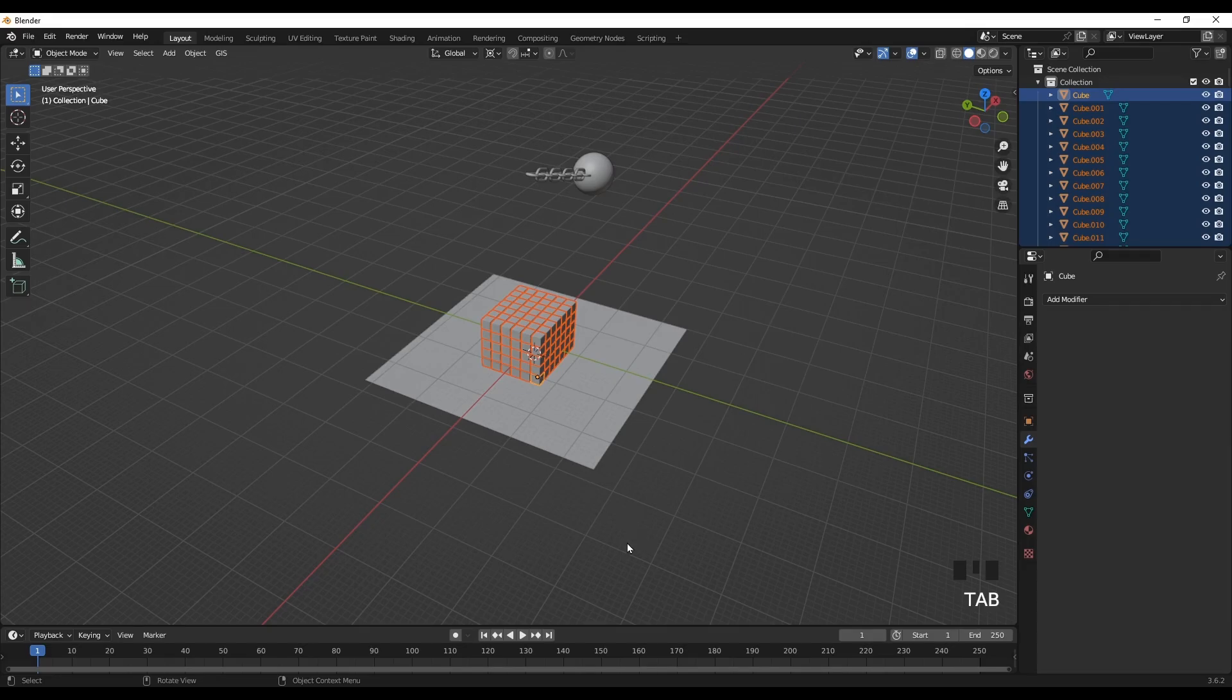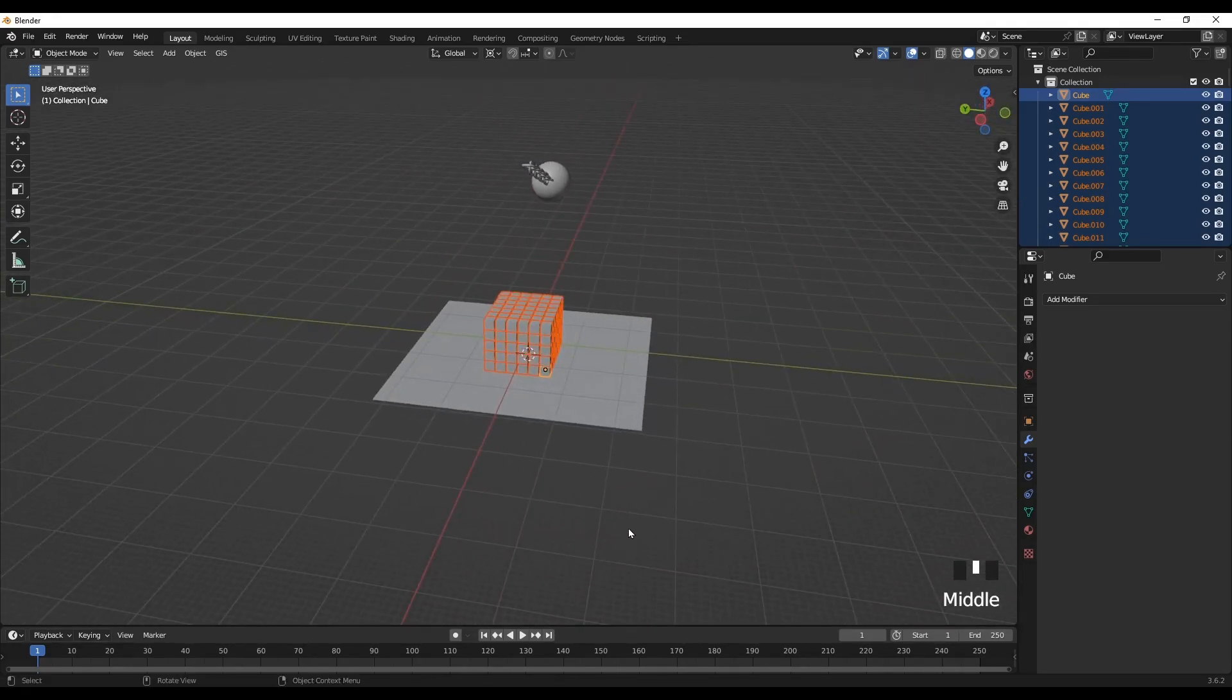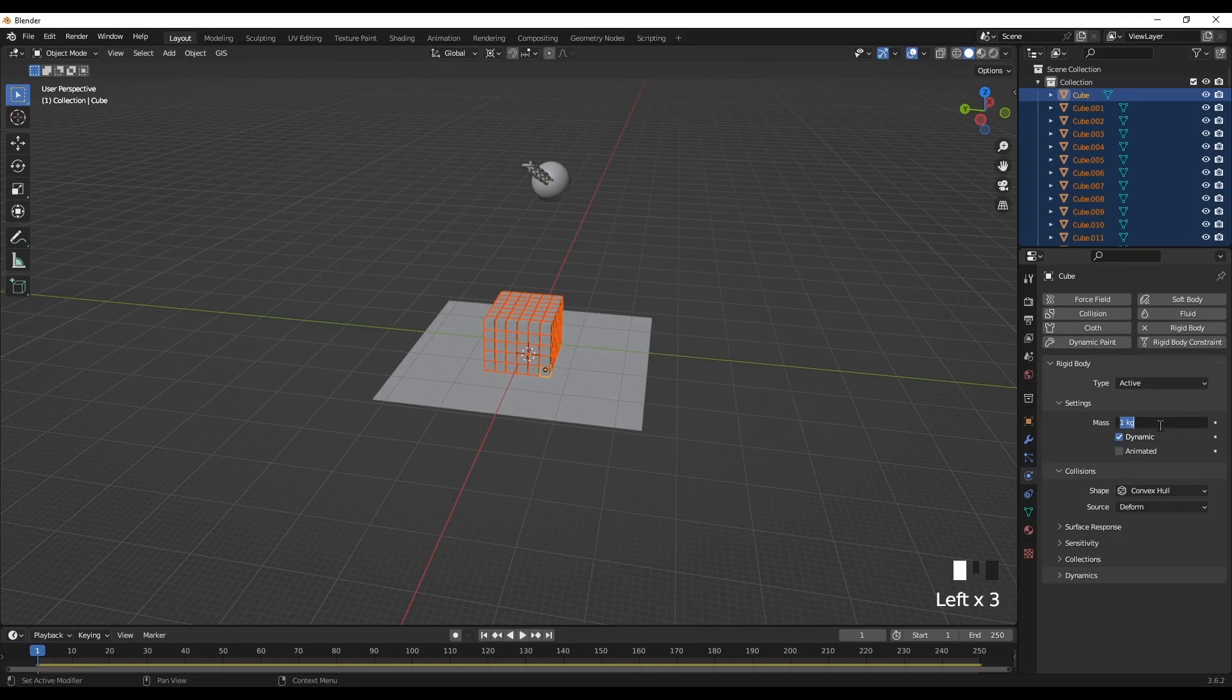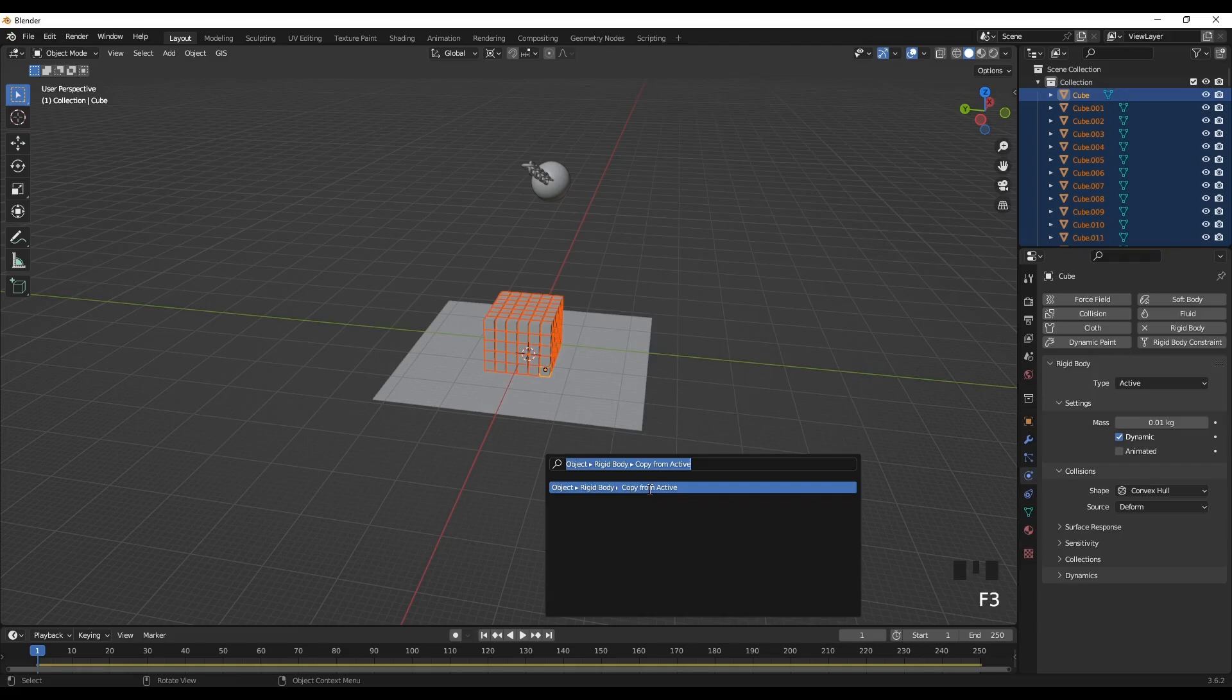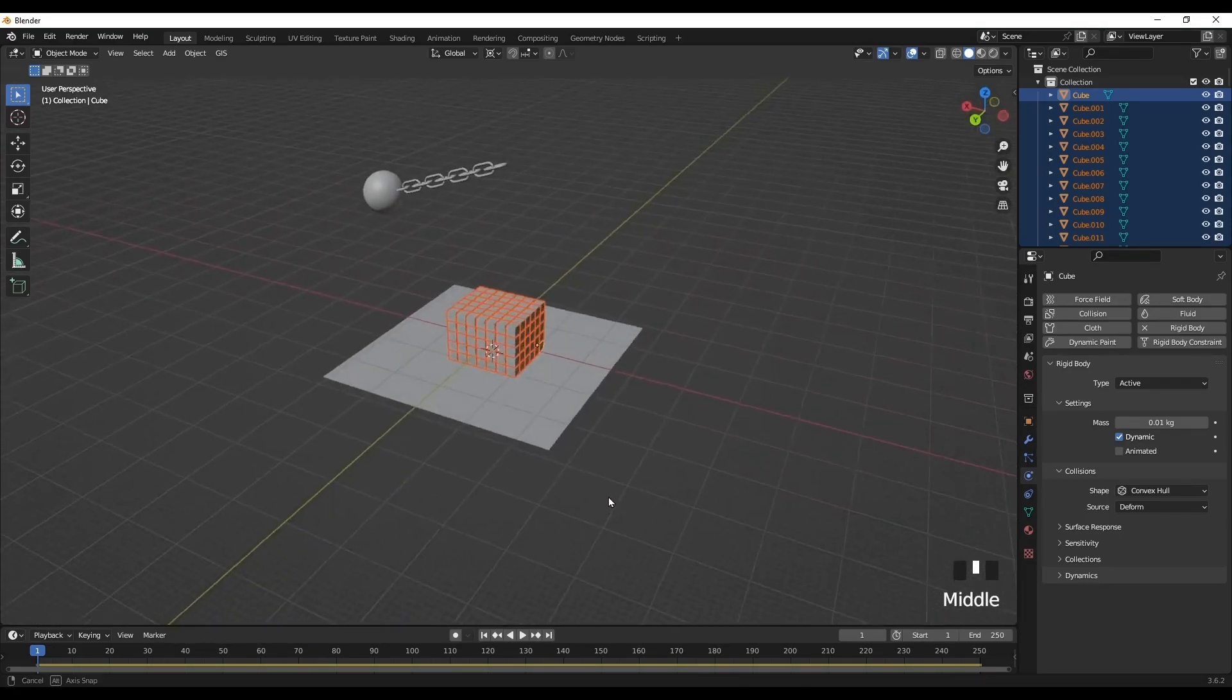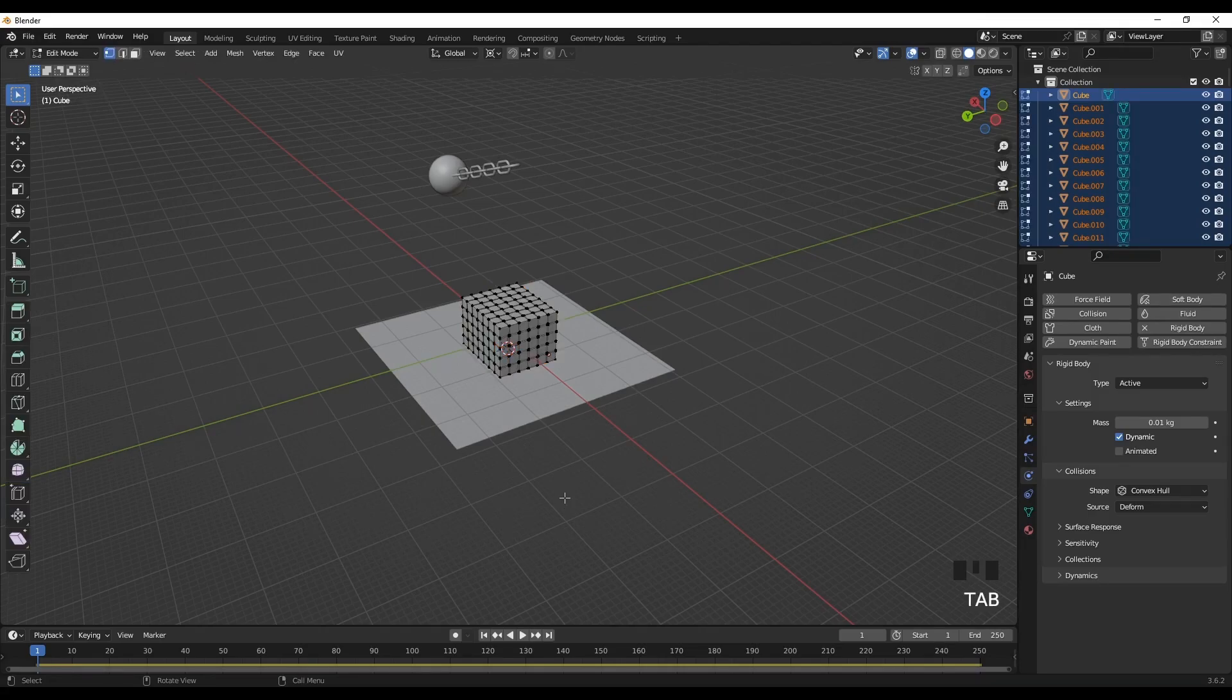So select everything. P and separate by selection to make them separate objects. While they are selected, go to the physics tab, rigid body. And let's make these dimensions 0.01 kilogram for each, about 10 gram of each. And press F3 and copy from active to copy the property of the cube to the rest of the other cubes.